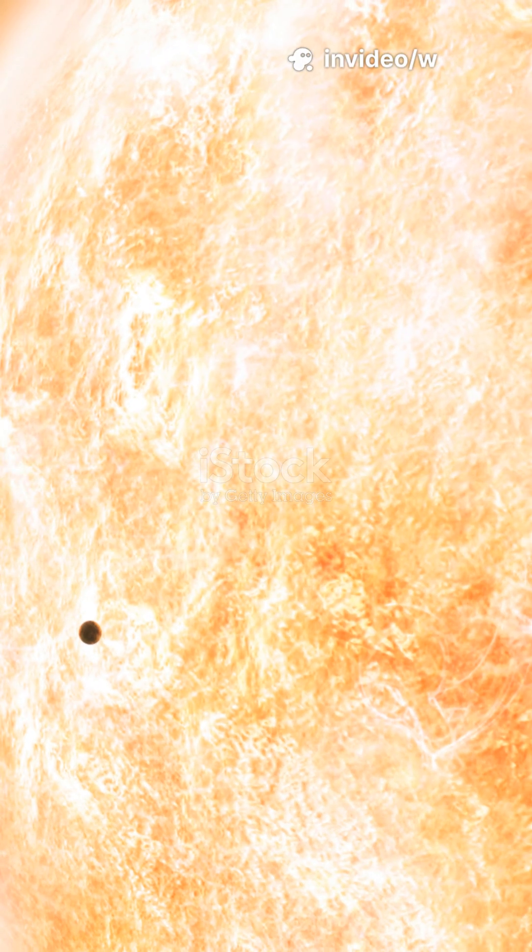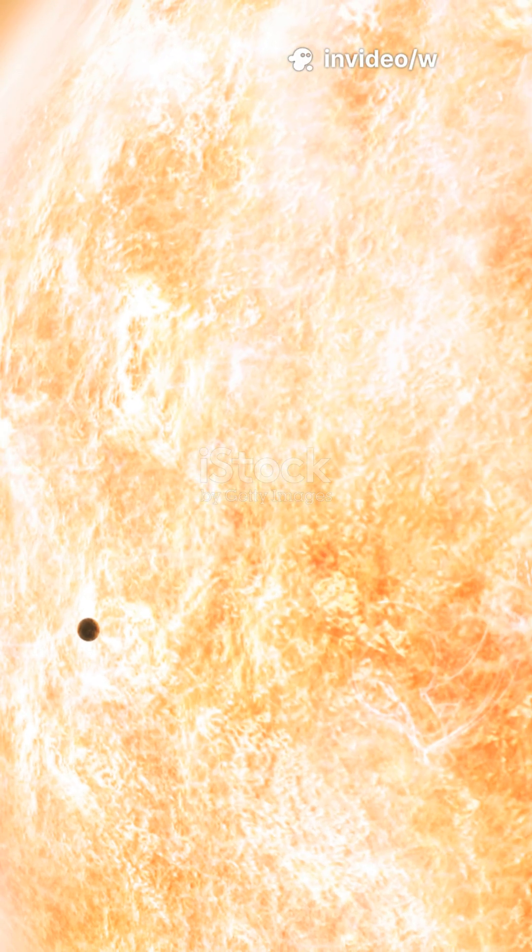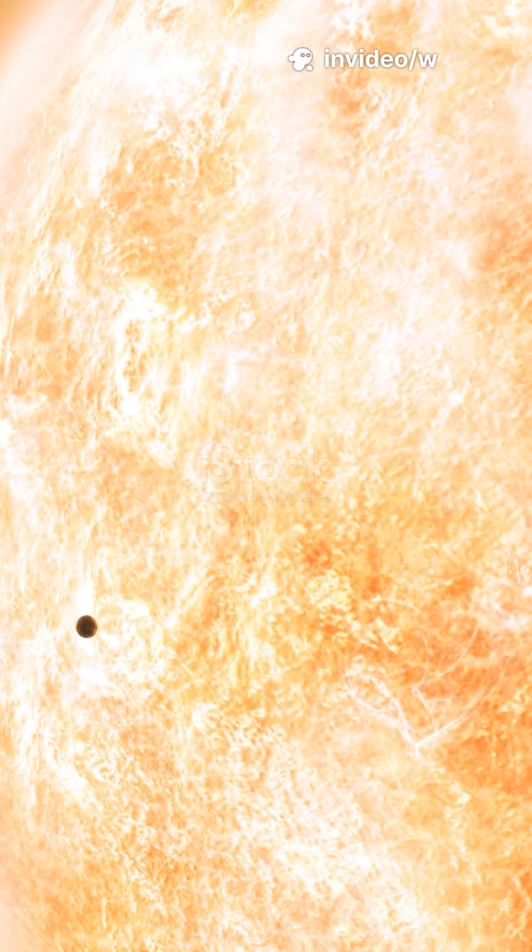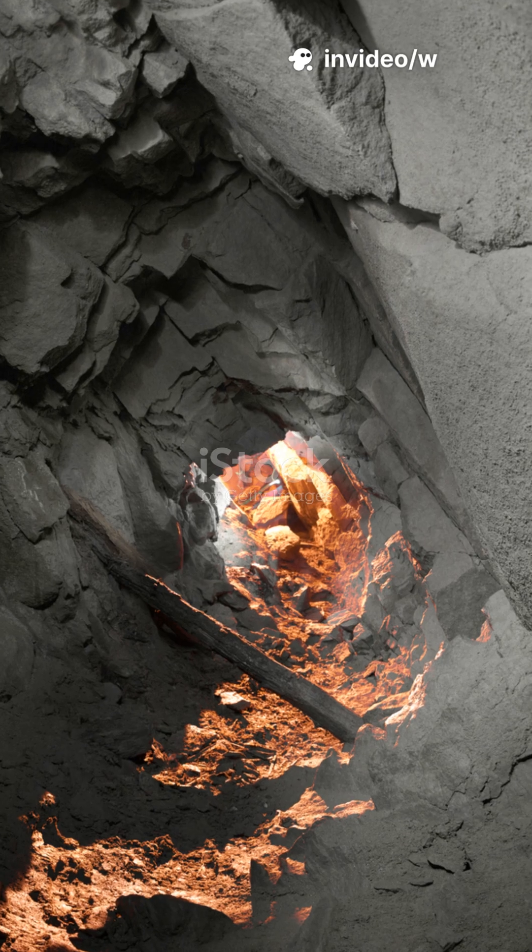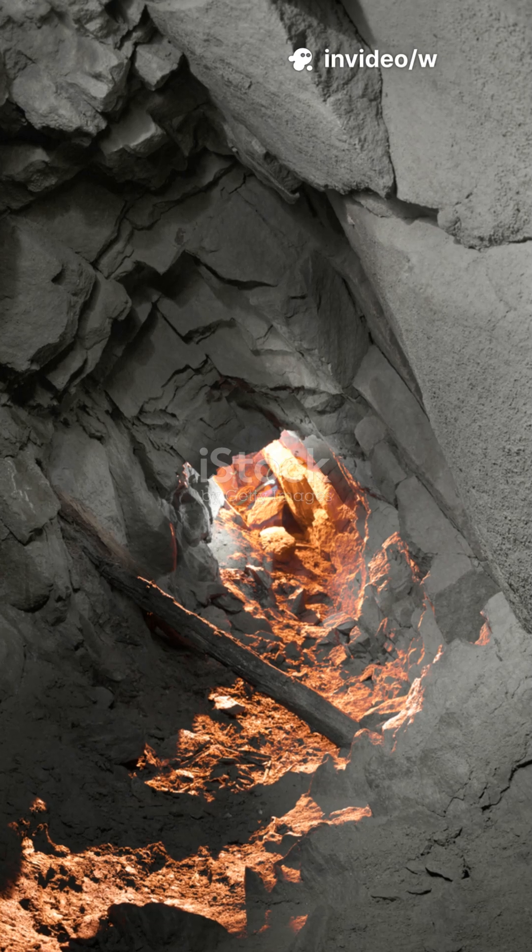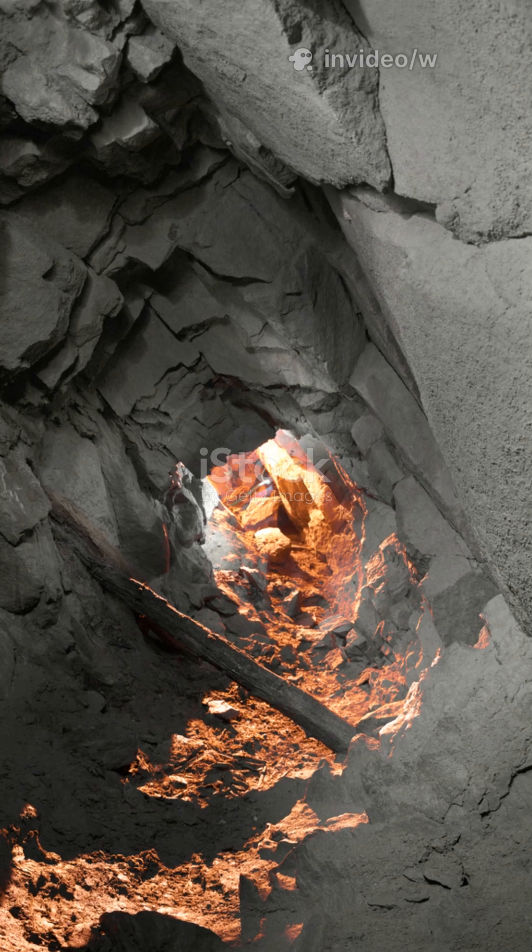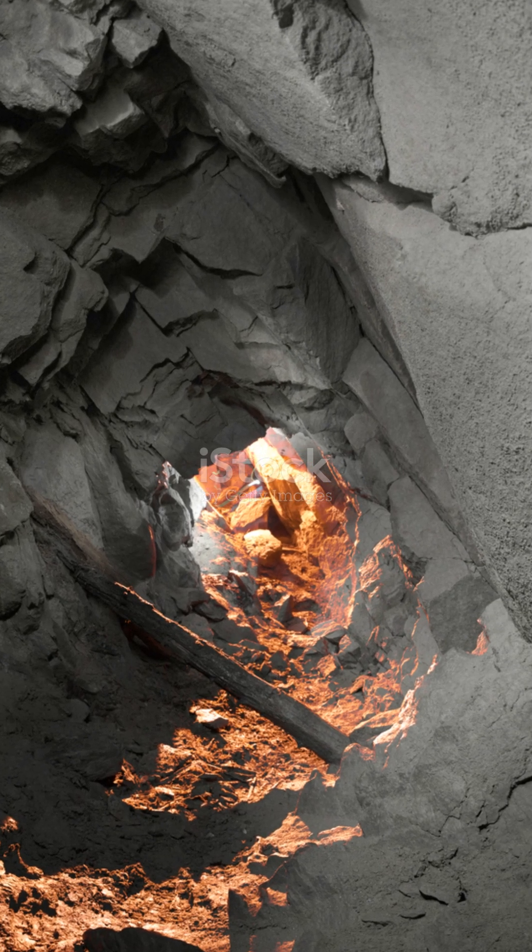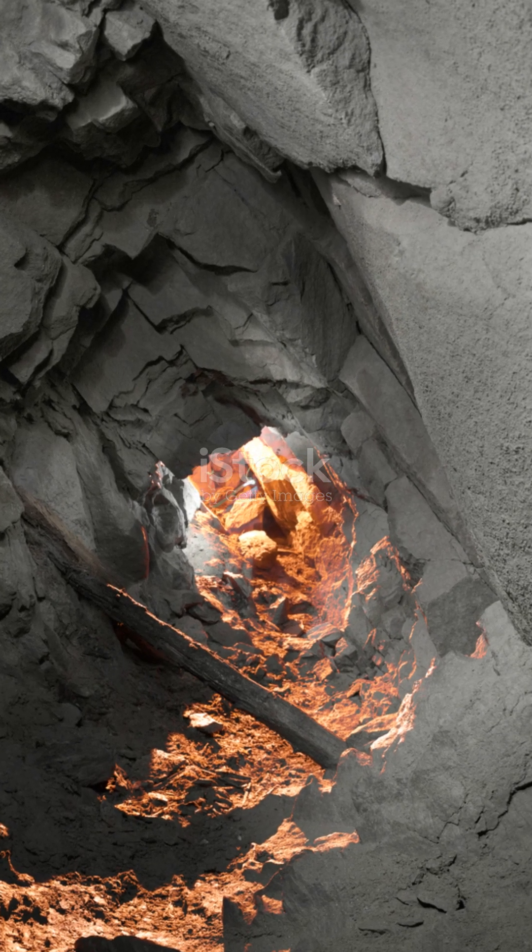The sun blazes three times larger than it does from Earth. Temperatures soar to 430 degrees, baking the ground into stone and dust.